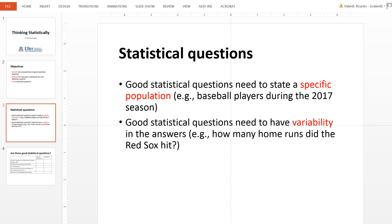Let's begin with the two basic criteria for good statistical questions. The first one is that it has to refer to a specific population — for example, baseball players during a season. The second criteria has to do with variability, and it has to do with having more than a few possible answers.